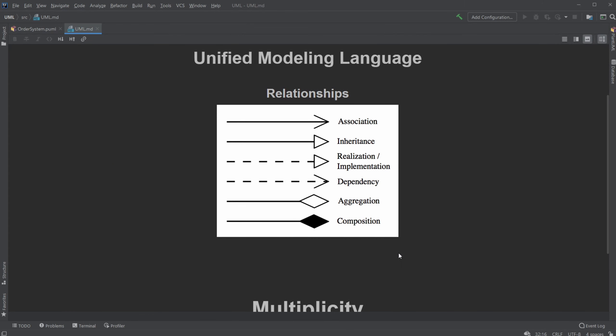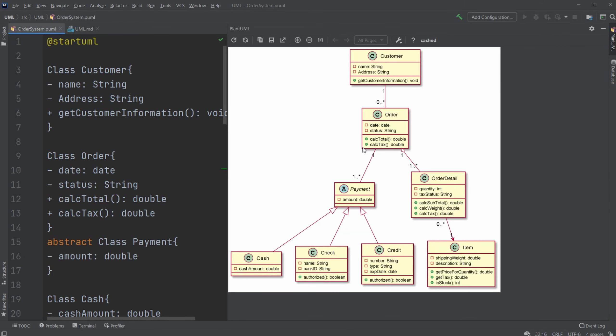Or where, if it had been a composition arrow, they would not be able to exist separately. Like the example of, if we had a human class and a heart class, where they are two different things, but they can't exist separately. You can't have the heart without the human, but you also can't have the human without the heart.